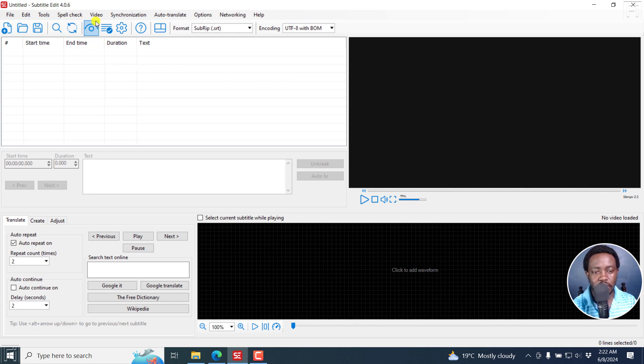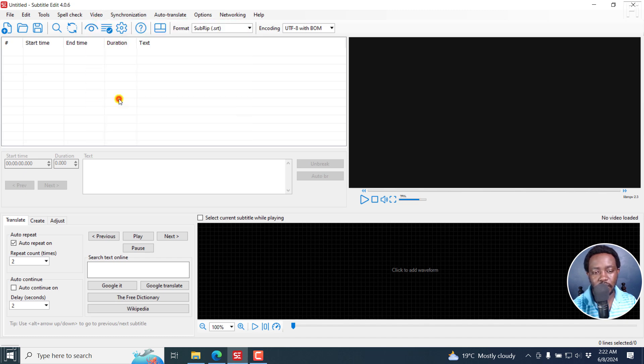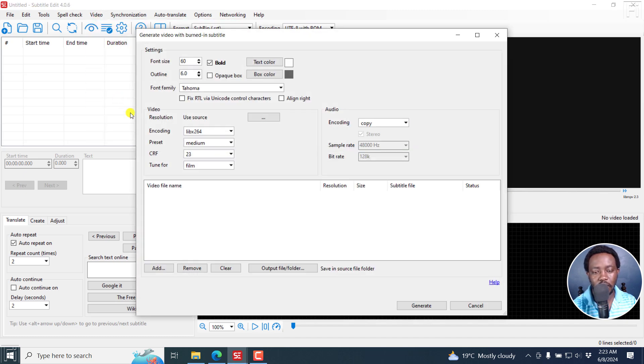Now to access it, you need to go to Video, Generate Video with Burn-in Subtitle. Once you do that, you'll be met by this particular interface.